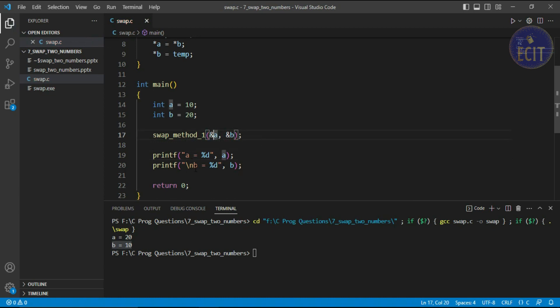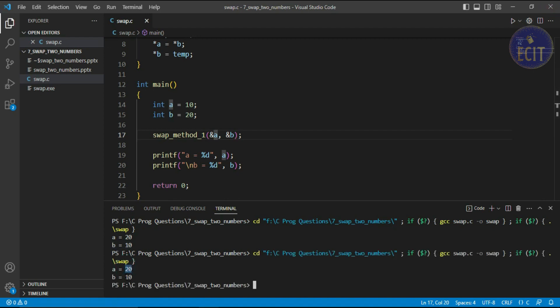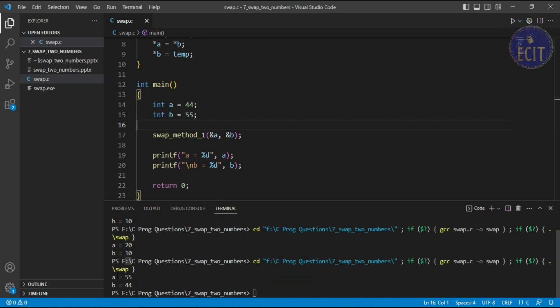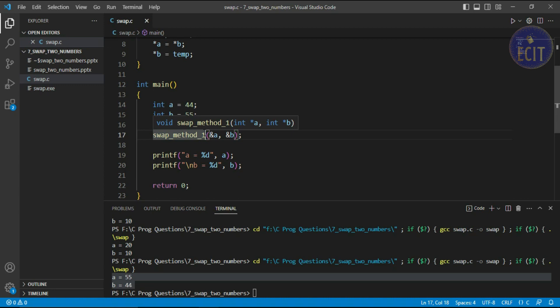Let's run the program. You can see that a equals 20 and b equals 10. We can try other values too — let's say 44 and 55. After swapping, we expect a to be 55 and b to be 44. Let's run it — and there it is. This is the simple method: using three variables you can swap two numbers. In the next video we will discuss another method to swap two numbers. Thank you so much for watching.